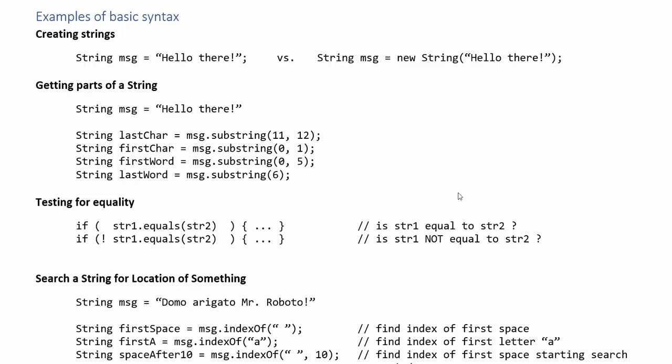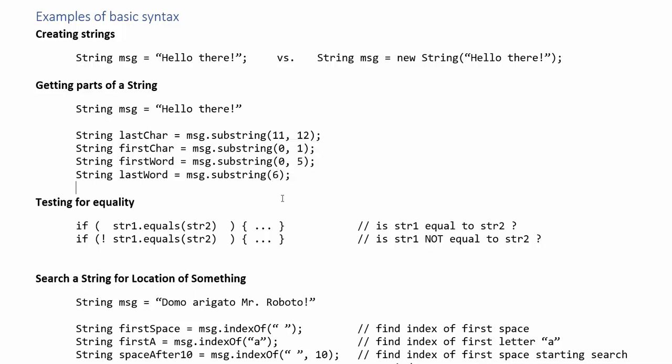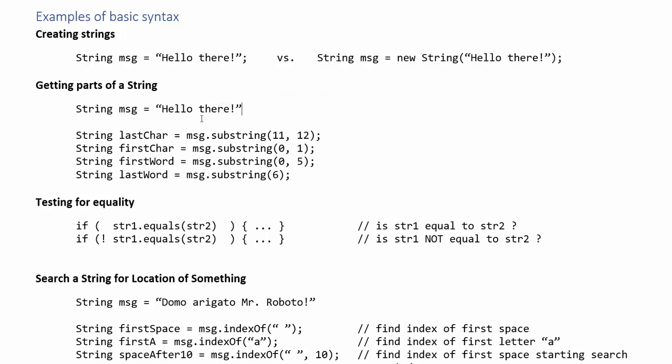There is another version of the substring method that only takes one argument. It takes one input and that's the starting index and so it will return the substring starting at that index going all the way to the end. So here we're starting at index 6 which is the lowercase t and it would take us all the way to the end so it would be there with an exclamation mark.